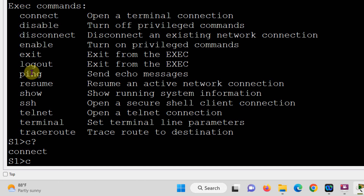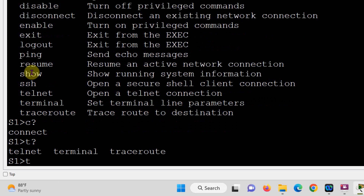At the prompt, type 'T?' and you can see there are three options: telnet, terminal, and traceroute. These are the commands available starting with T. This shows how you can use the prompt for help.